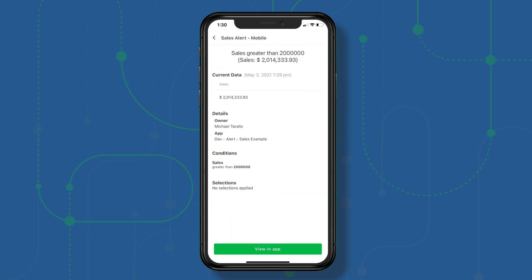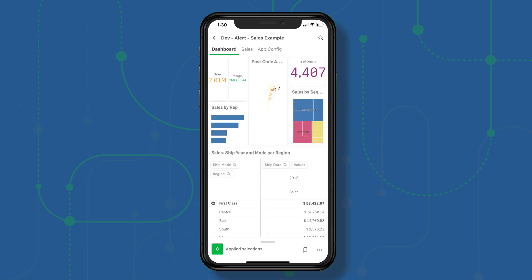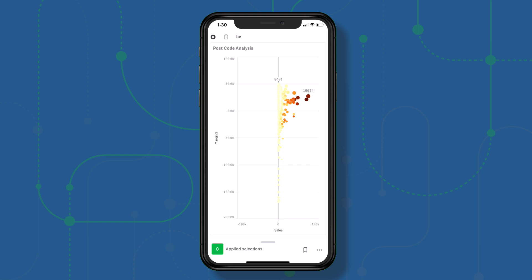I can tap that, which gives me additional detail, and then tap 'View in app.' This brings me directly to that app. This one is in grid view, so you can see all the objects on the screen at once. You can then tap an individual object to focus in and perform your selections on that object.